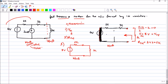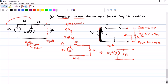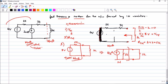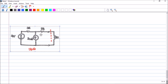This completes the Thevenin equivalent for network A, with the 1kΩ load connected. The Norton equivalent obtained directly via source transformation would be 8/5 amperes in parallel with 5kΩ. However, I should not find Norton's this way — I should use the proper procedure, so let us do that now.